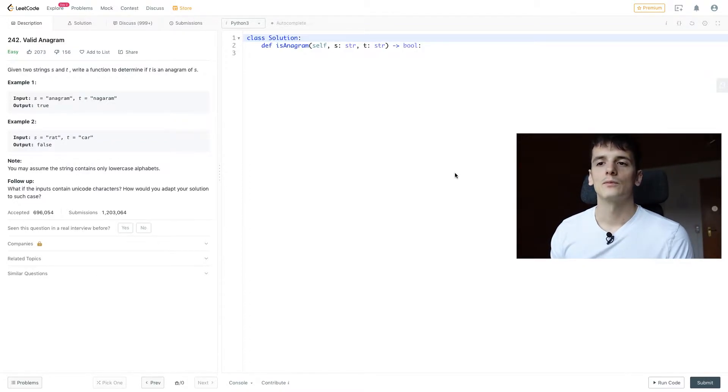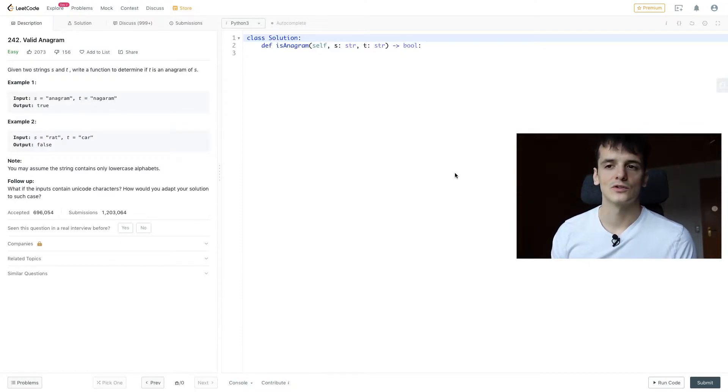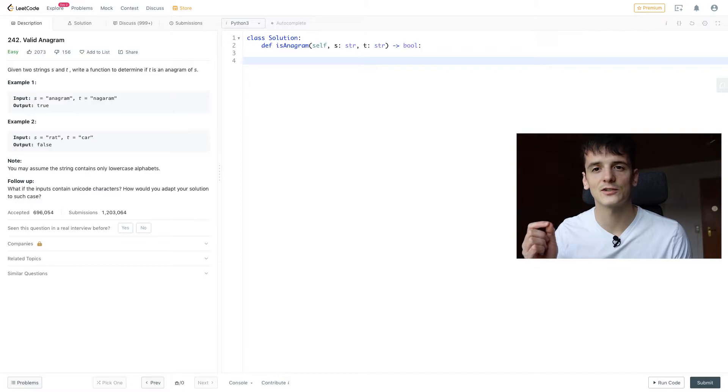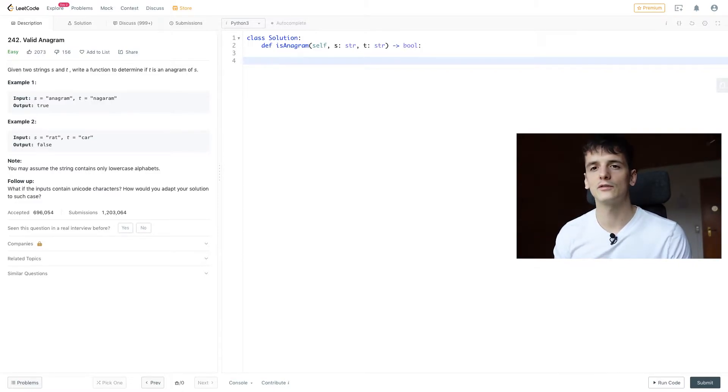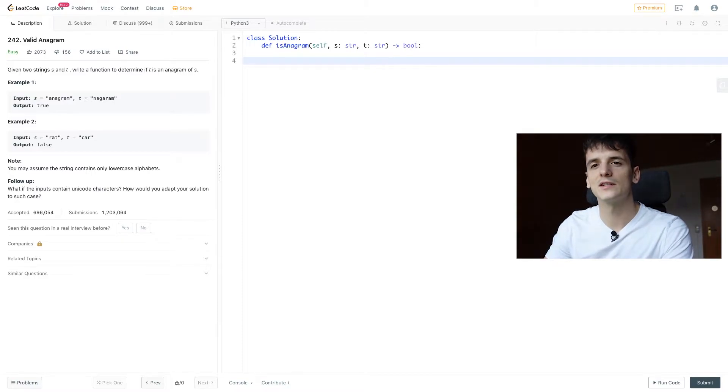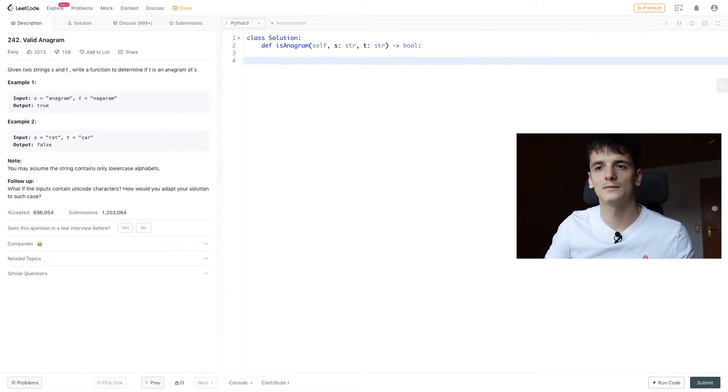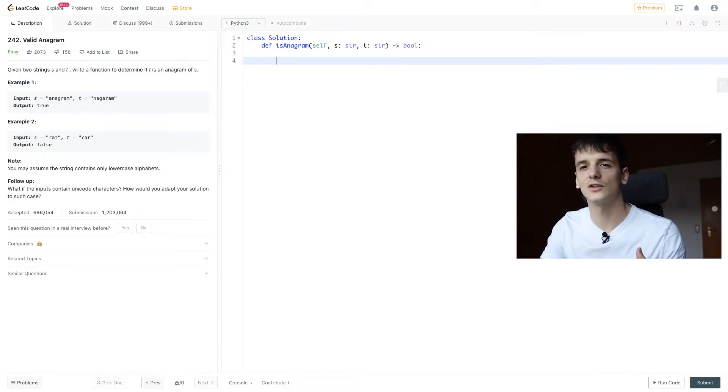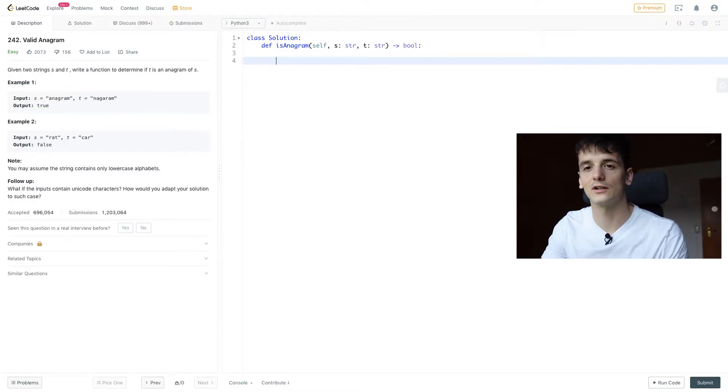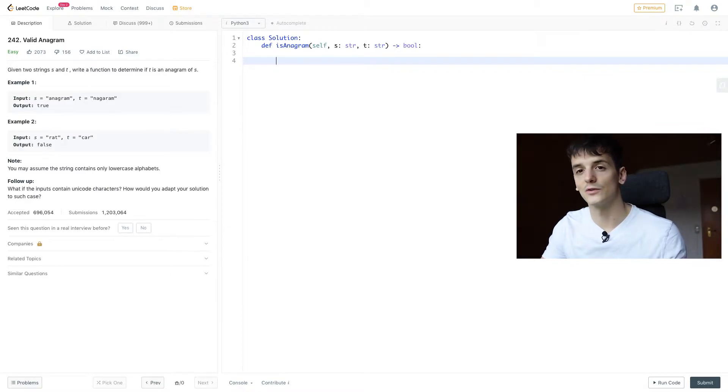Follow-up question: what if the inputs contain unicode characters? How will you adapt your solution to such case? I'm going to start off the first solution using my favorite data structure in Python, Counter, which I've used in a few other videos as well. And Counter basically constructs a counter of each element in a string, no matter whether it's a unicode character or just lowercase letters.